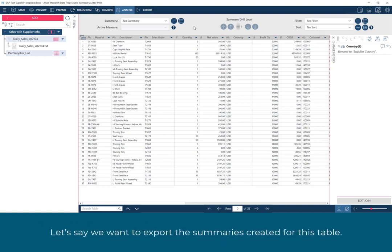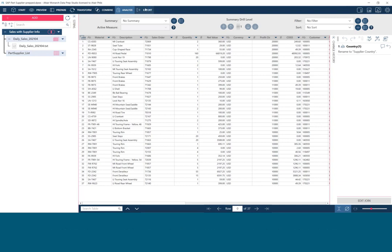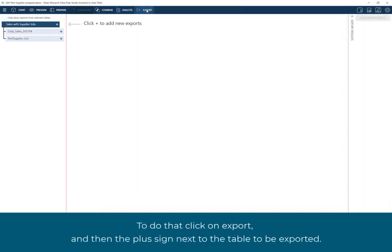Let's say we want to export the summaries created for this table. To do that, click on Export, and then the plus sign next to the table to be exported.